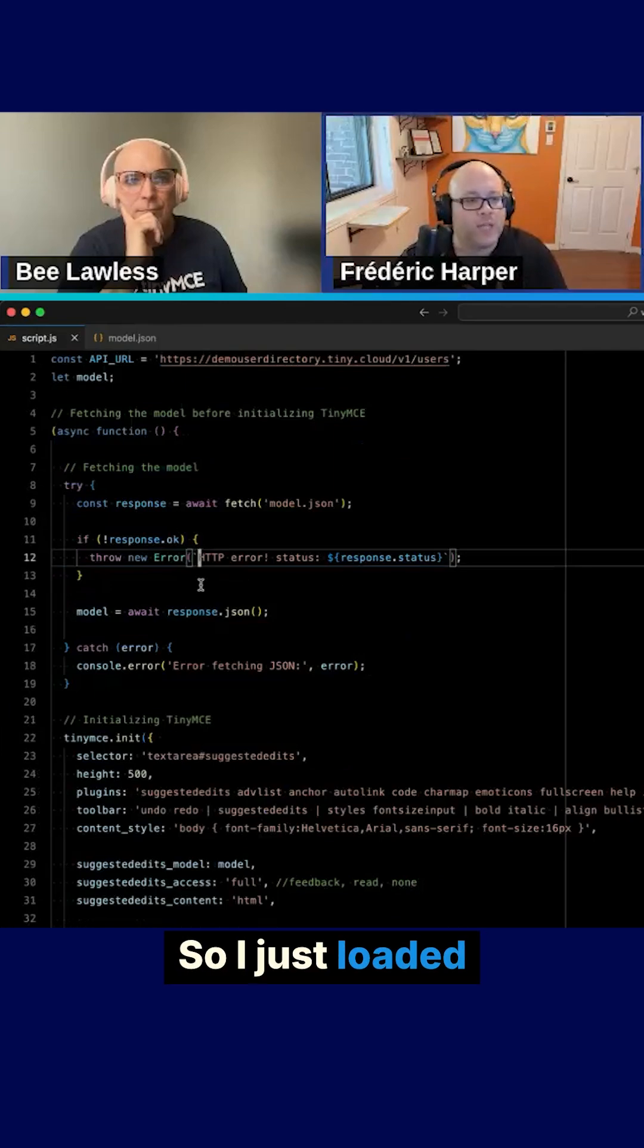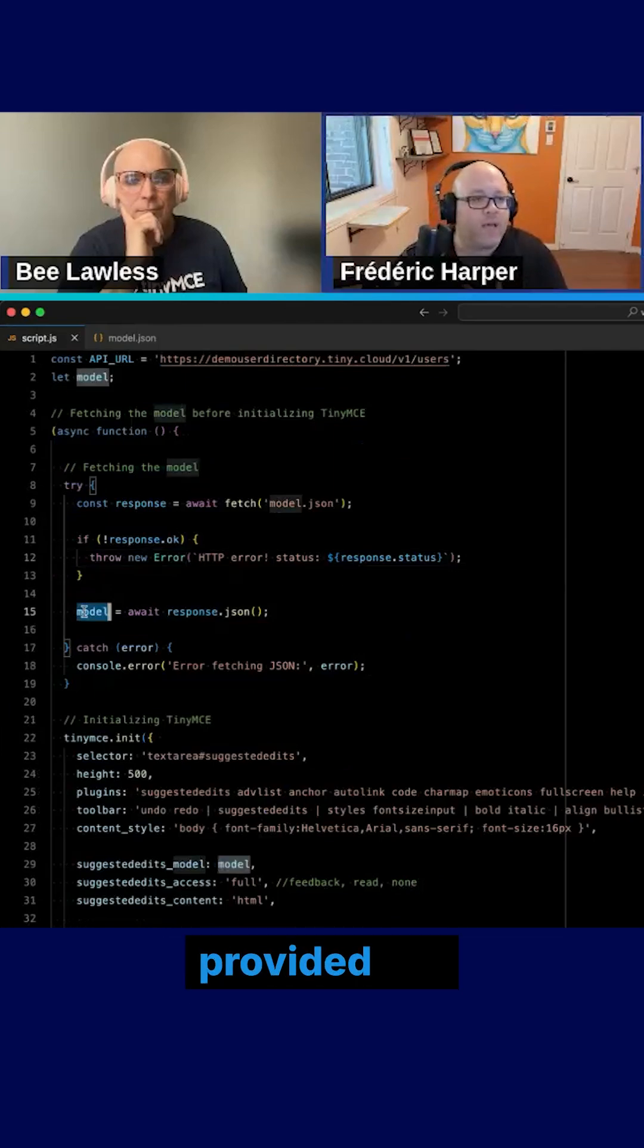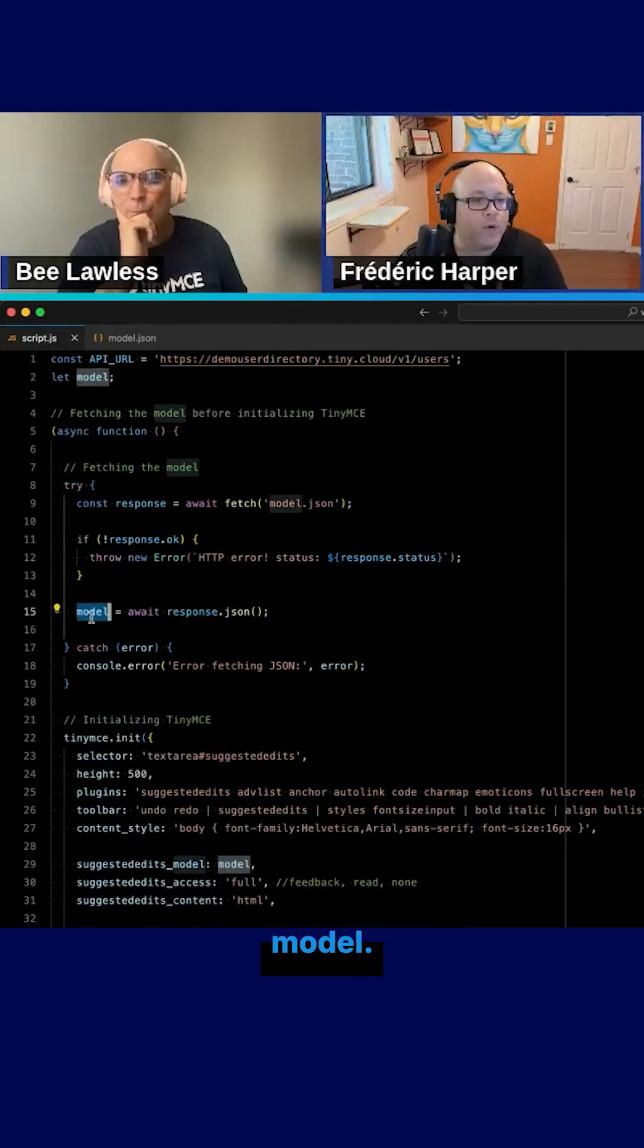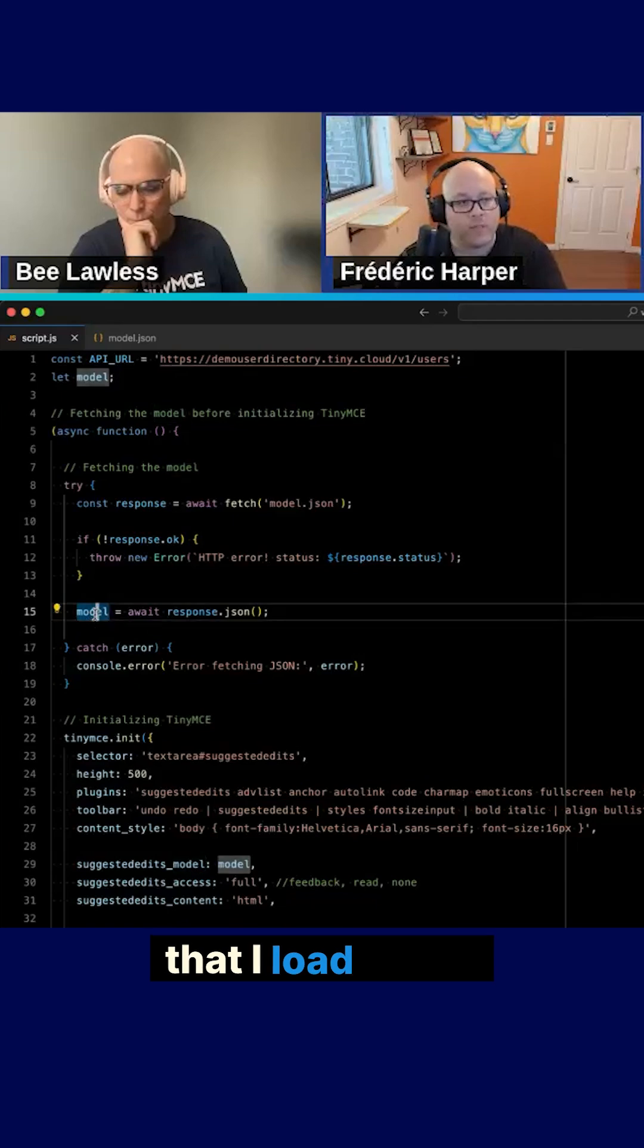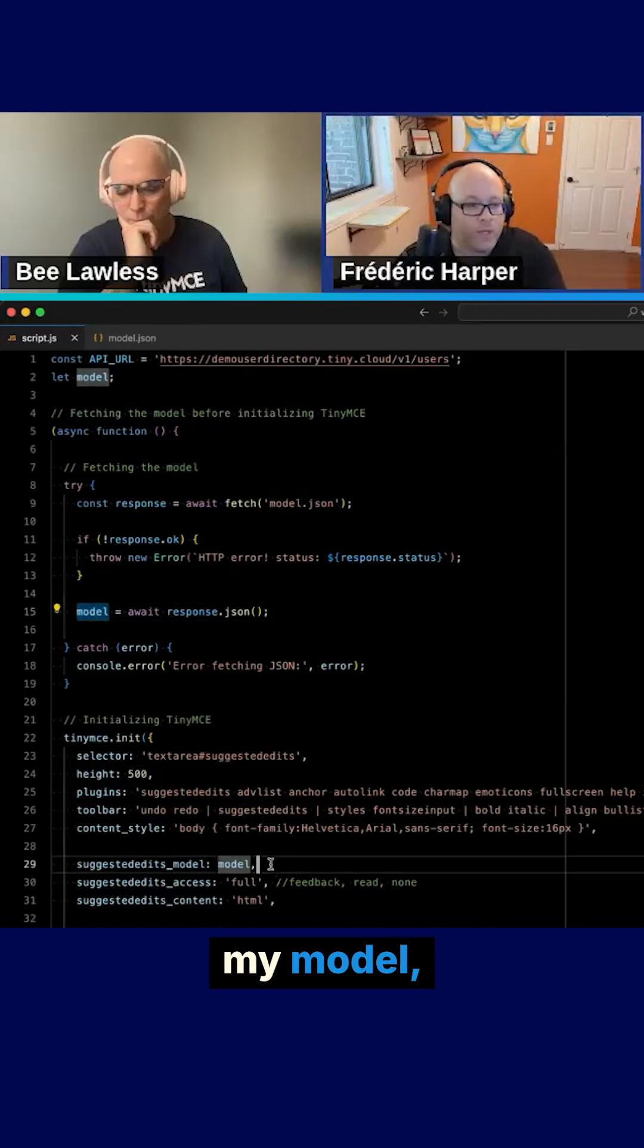So I just loaded that, provided the model. So with my JSON that I load inside my model, I provide it to TinyMC so it knows what to load.